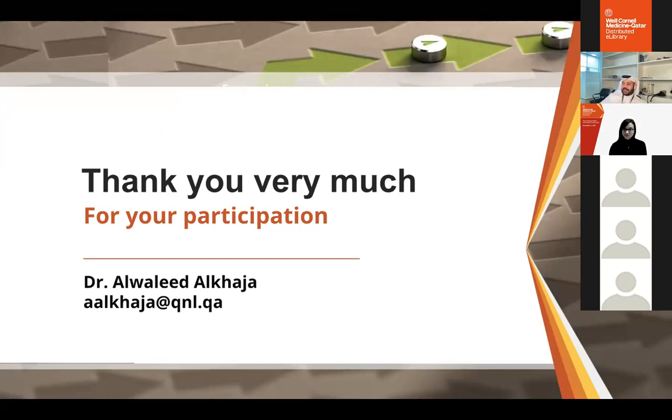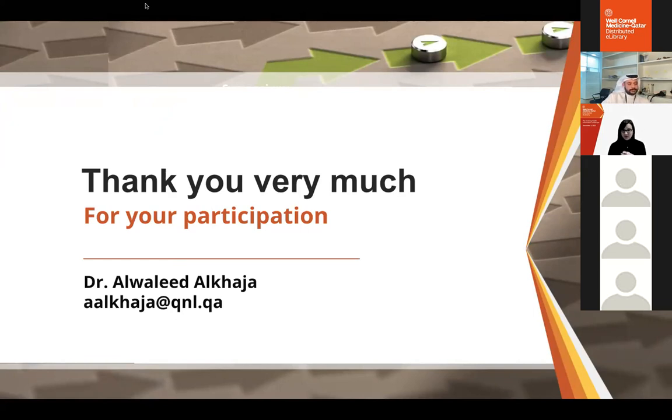Thank you very much for your attention. I'm happy to answer any questions. The first question: how do you think open science can make complex ideas and the normal disagreements in science more understandable for the public?